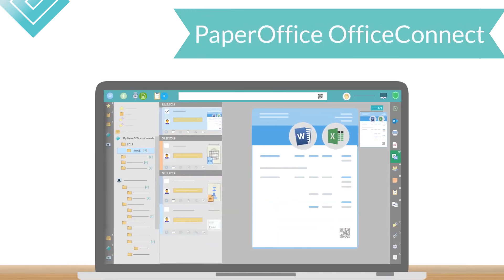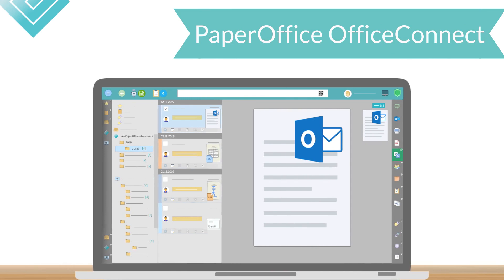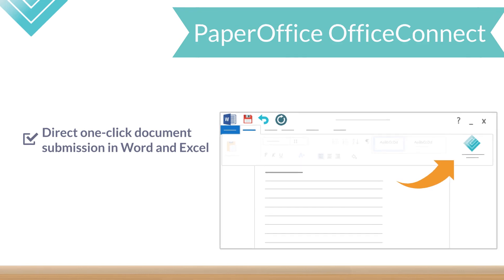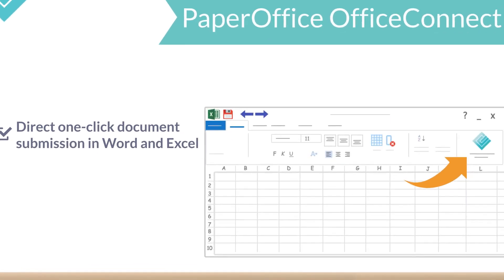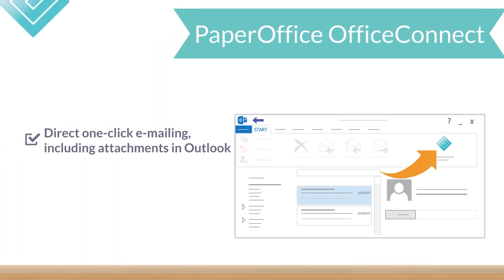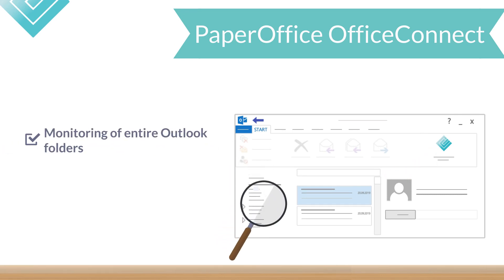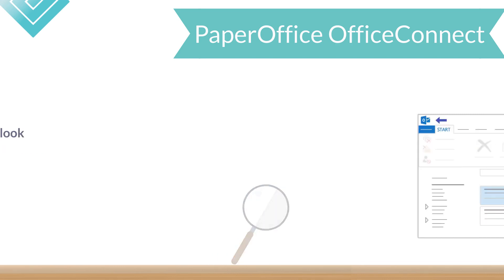Microsoft Office documents and Microsoft Outlook emails are added via the integrated PaperOffice Office Connect feature, which supports direct one-click document submission in Word and Excel, direct one-click emailing including attachments in Outlook, monitoring of entire Outlook folders, including complex storage masks for legally secure email archiving.